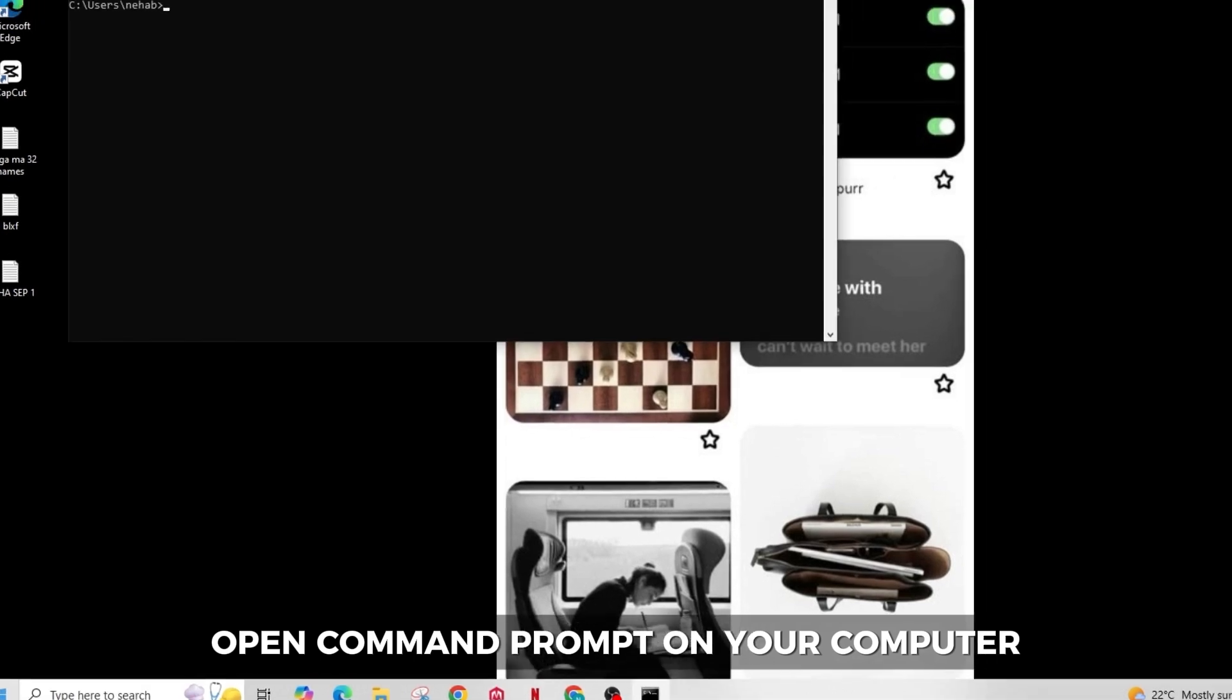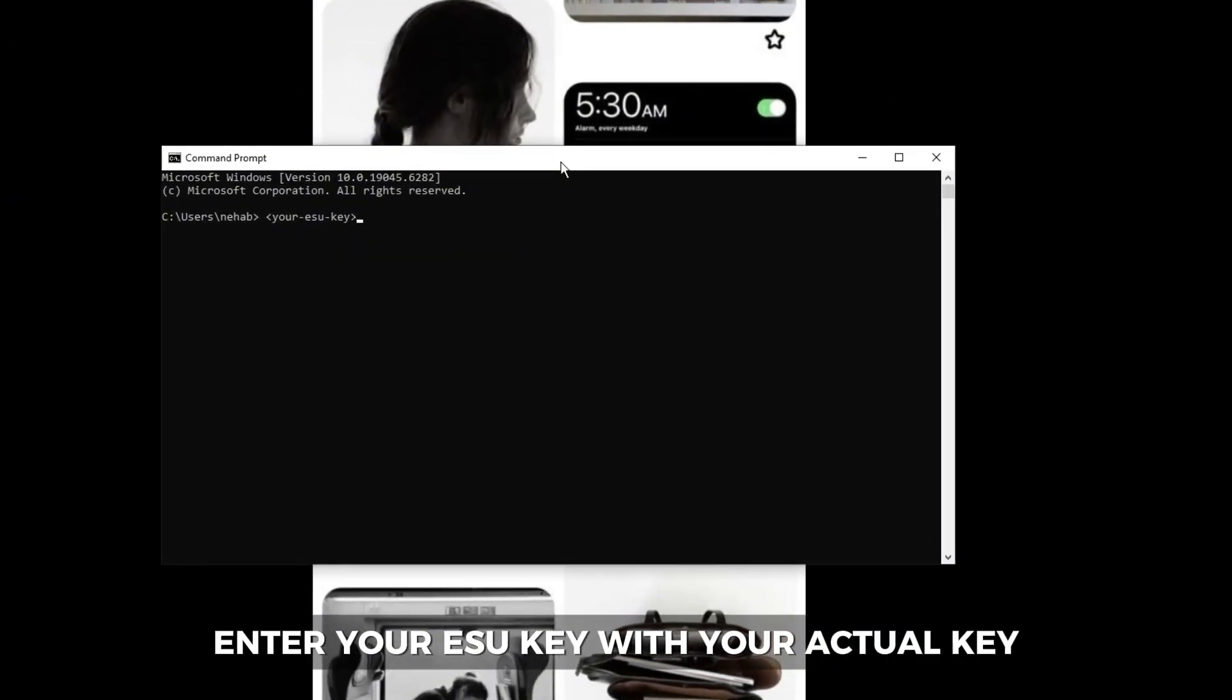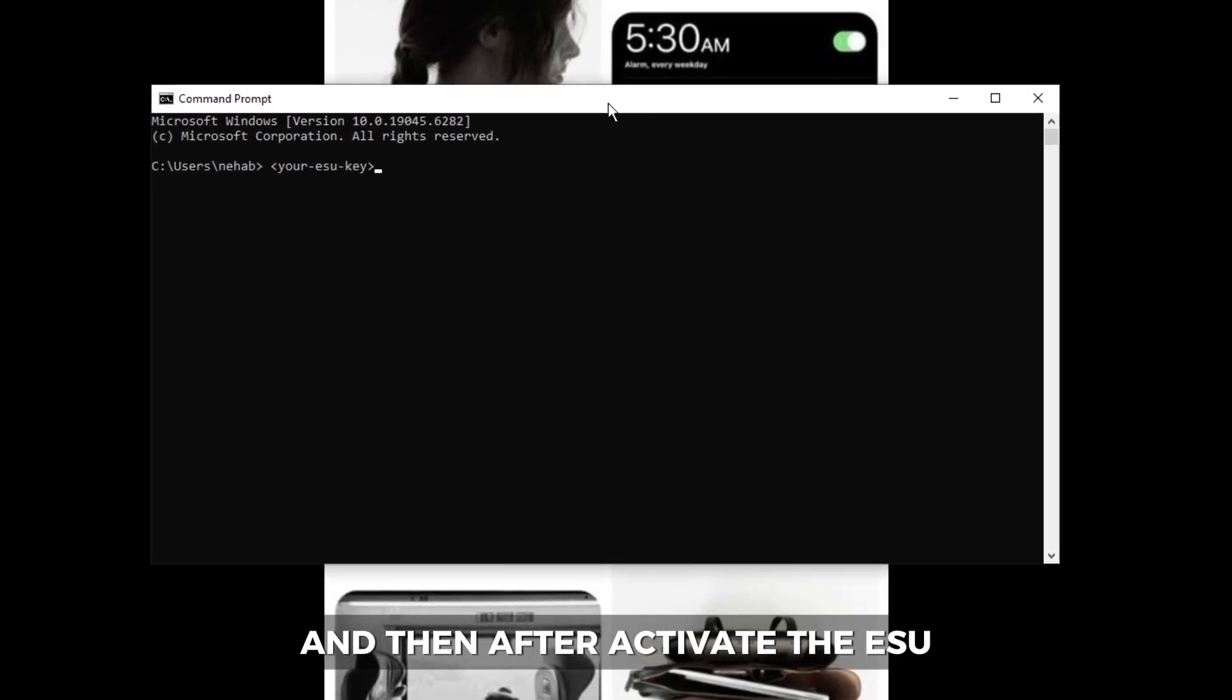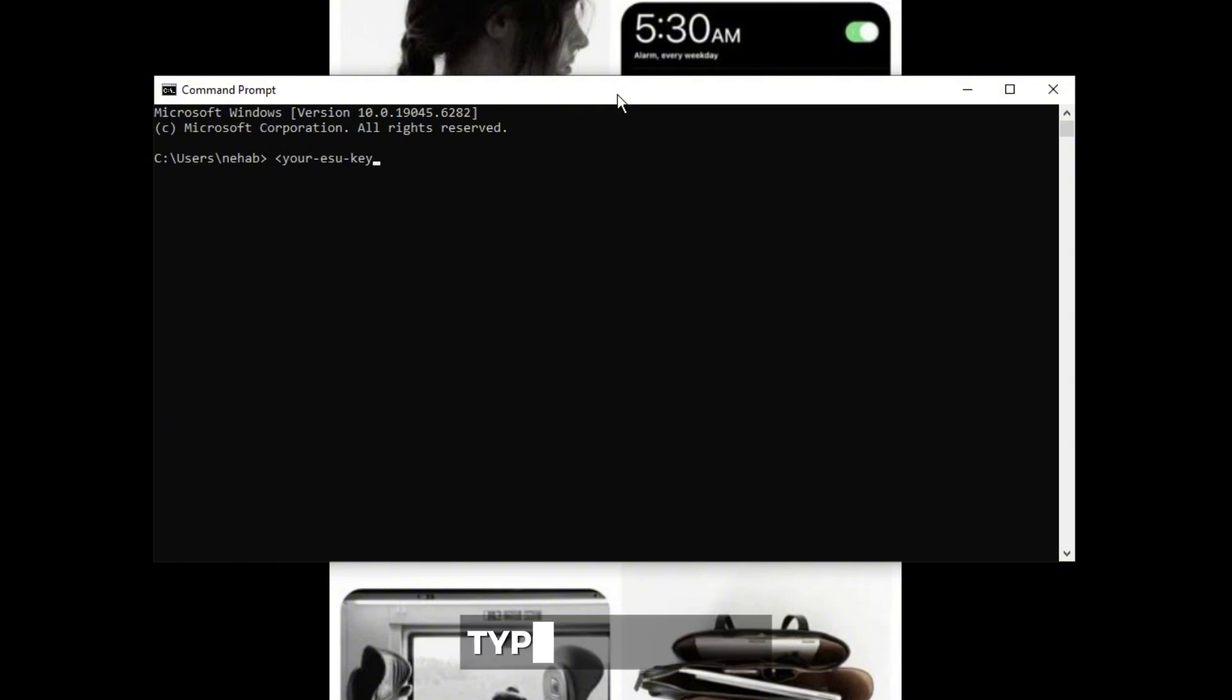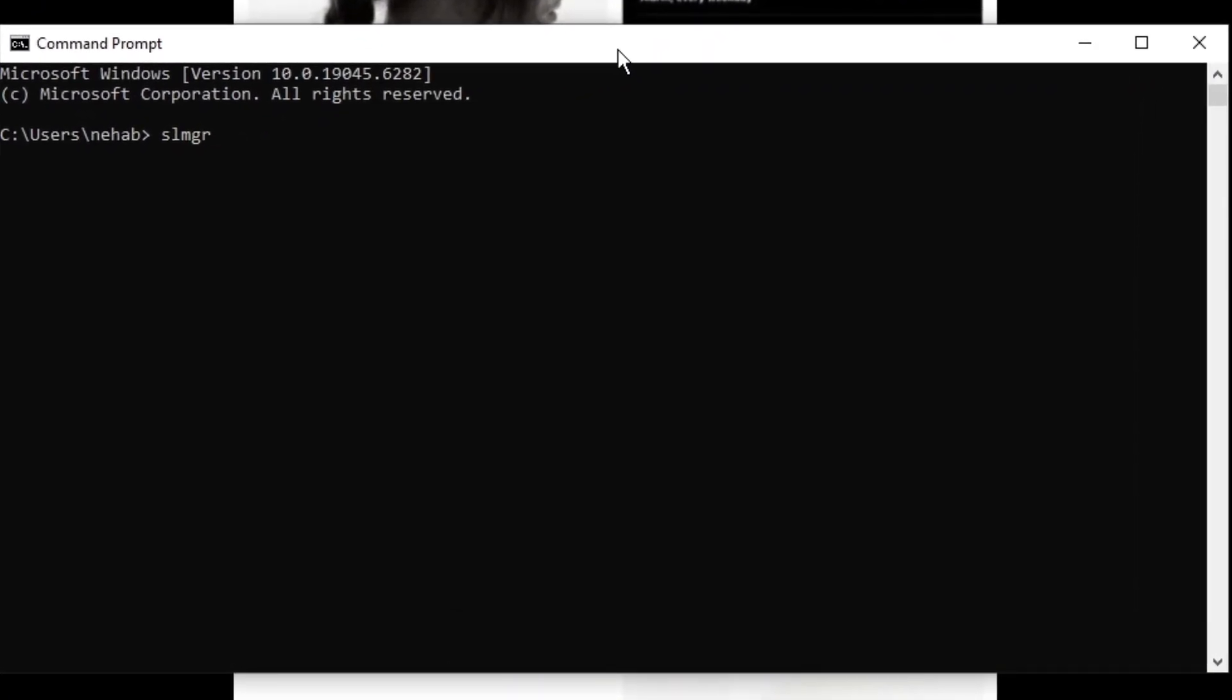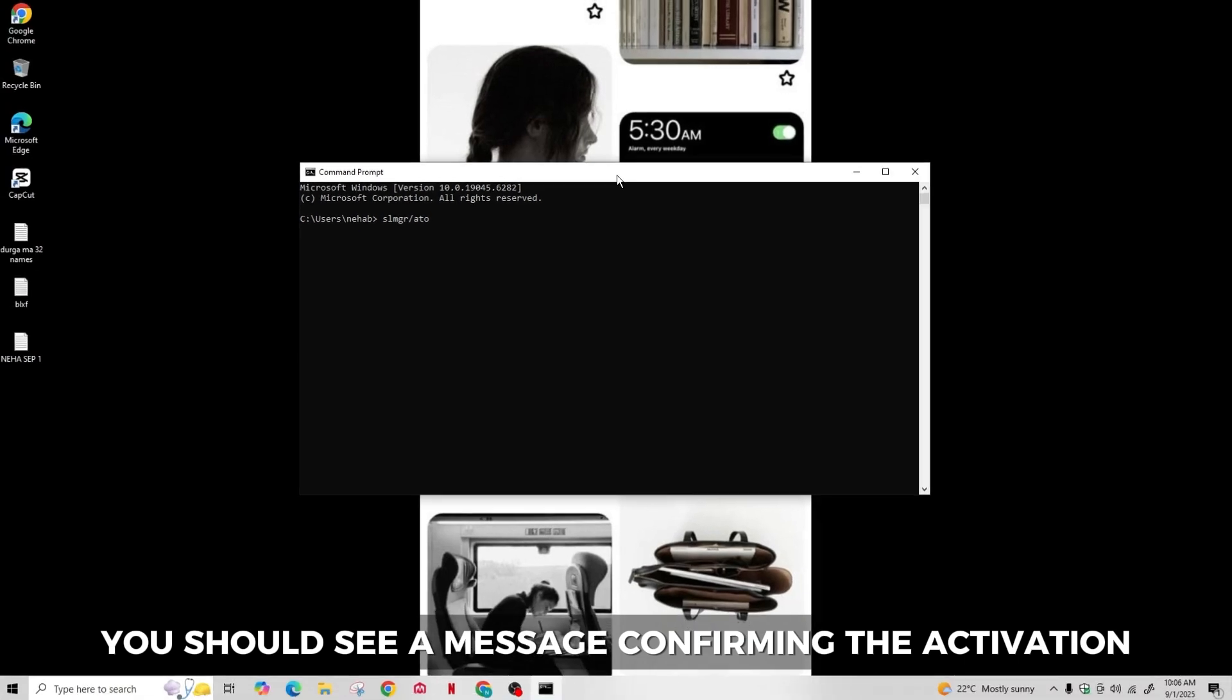Then install the ESU key. Open command prompt on your computer, enter your ESU key with your actual key, and then activate the ESU license with this command. Type in slmgr slash ato and hit enter. You should see a message confirming the activation.